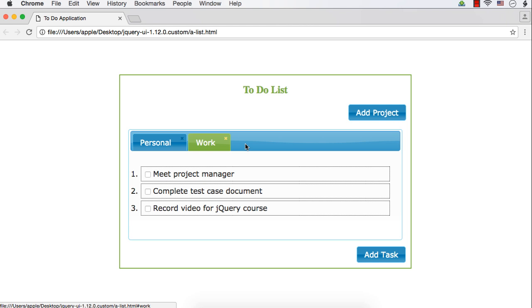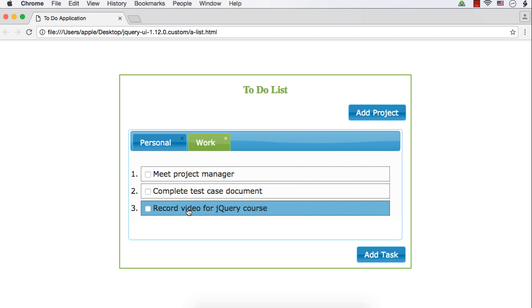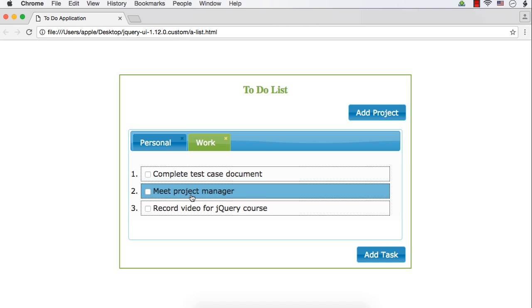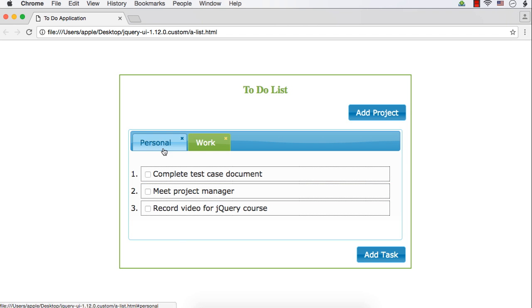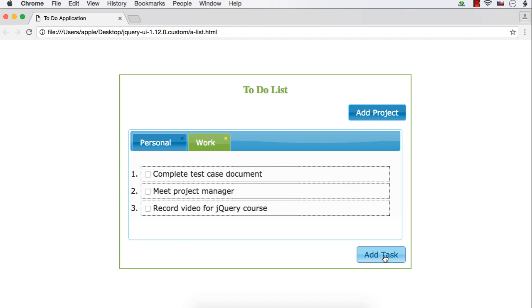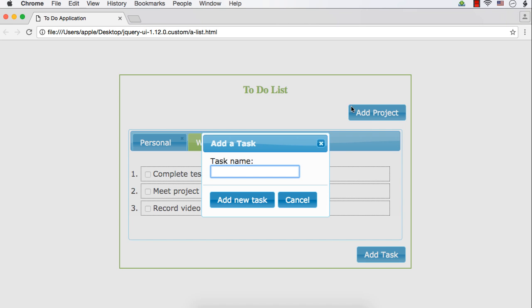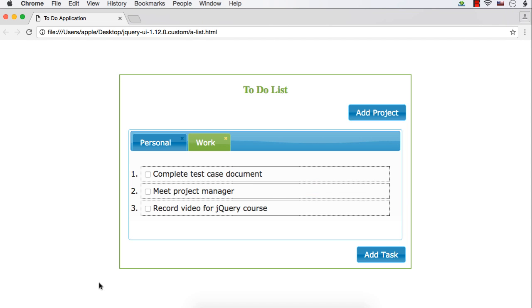In this application, we will be using a number of widgets. These are tabs widgets, and these are sortable items, so we are using sortable interaction and the tabs widget. For adding tasks and adding a project, we are using buttons styled with the button widget. These popups are actually dialogues. So in this application, we are going to make use of a number of widgets and interactions we have learned in this course. Now let's design the front end of our to-do list application.